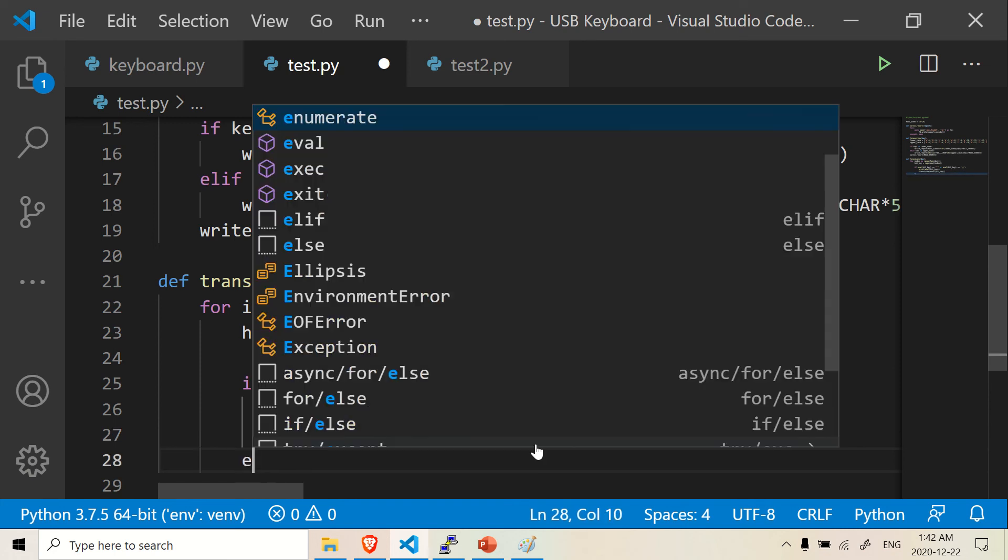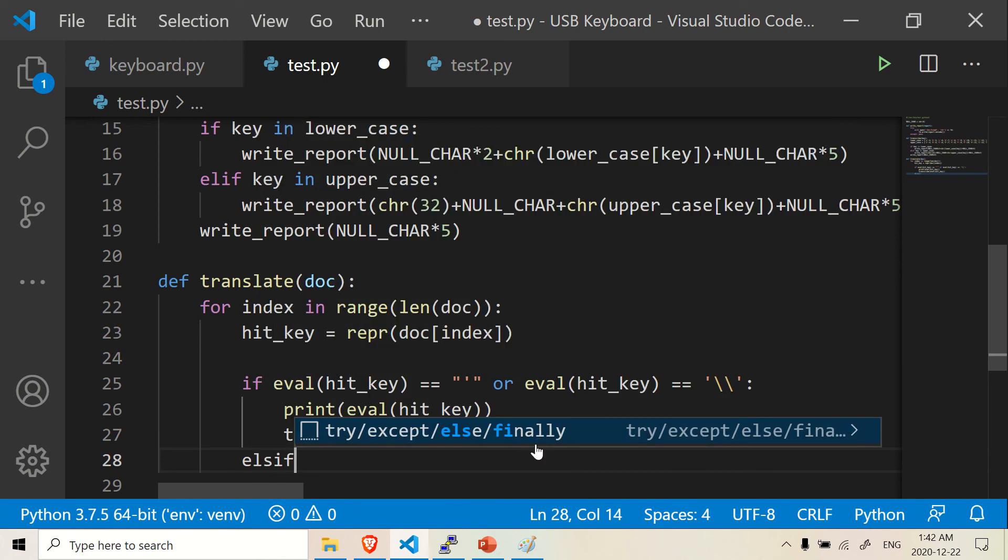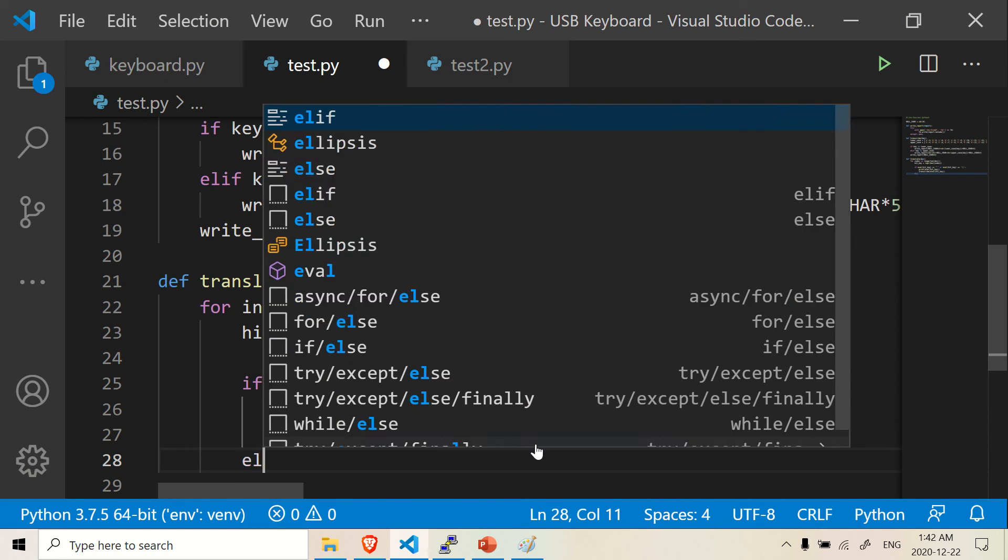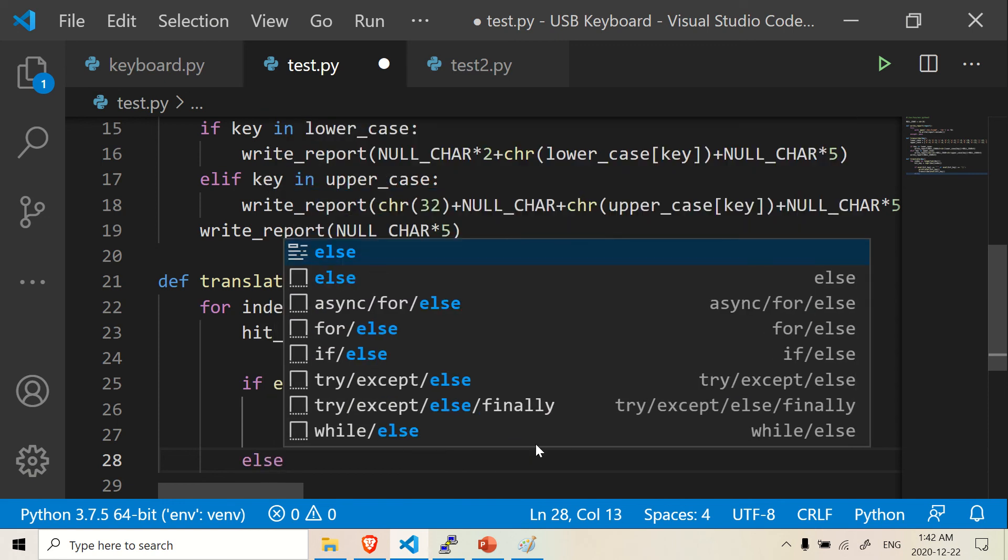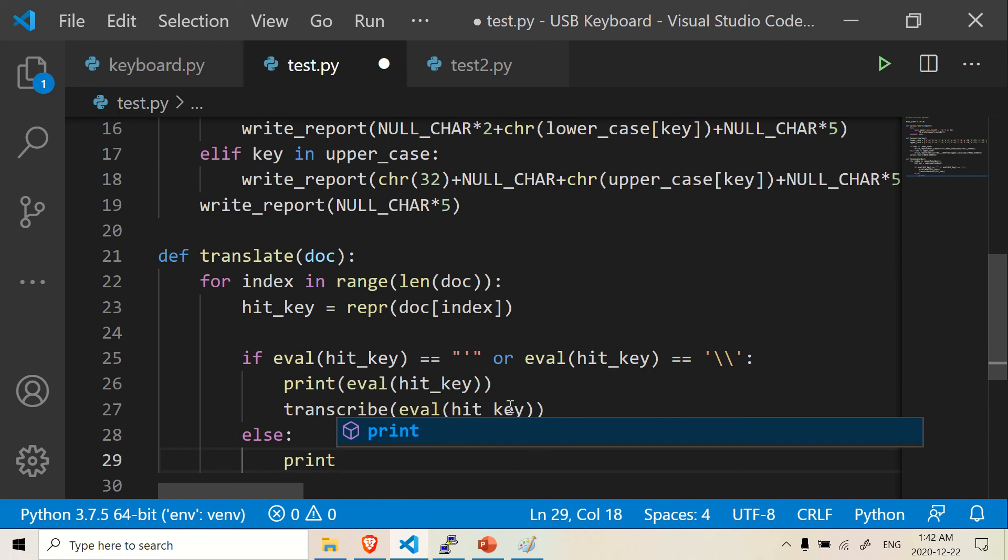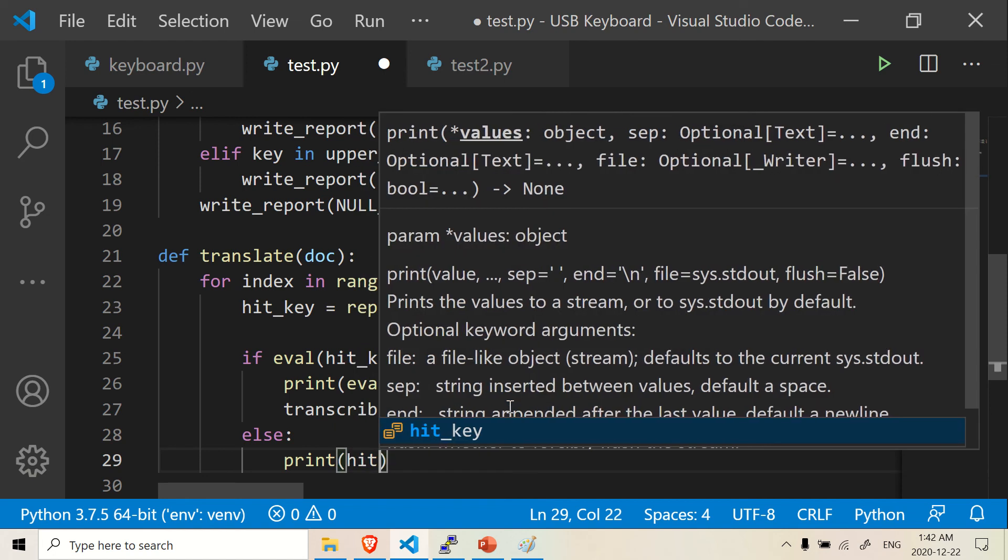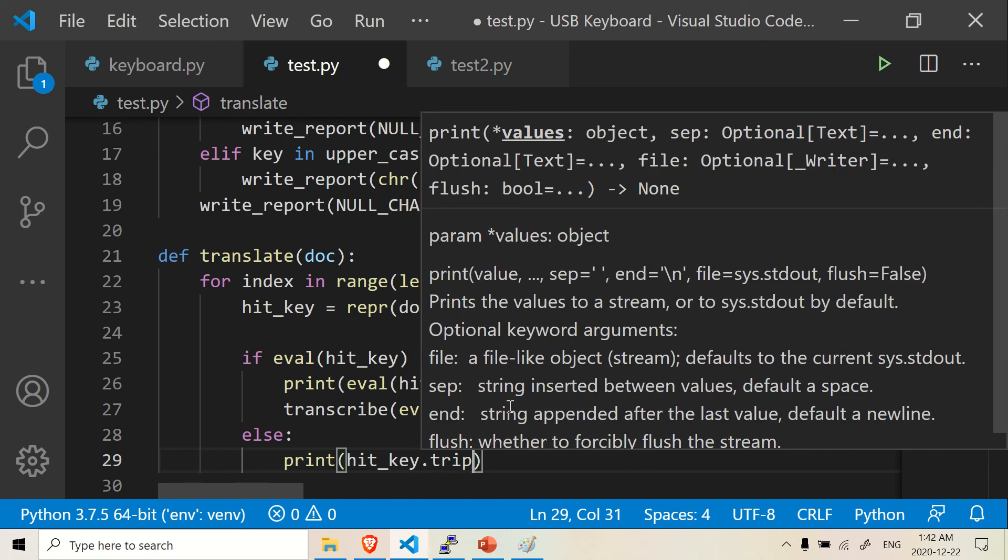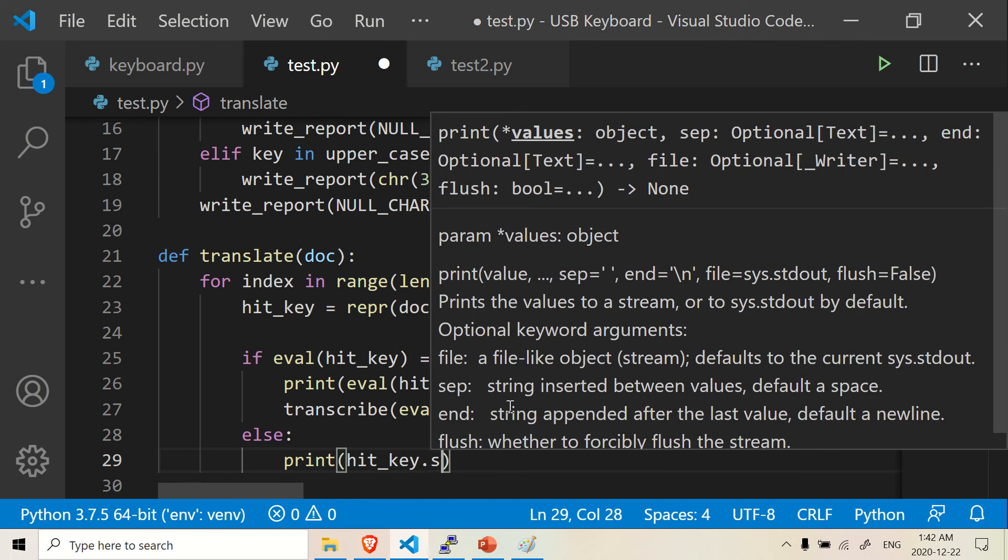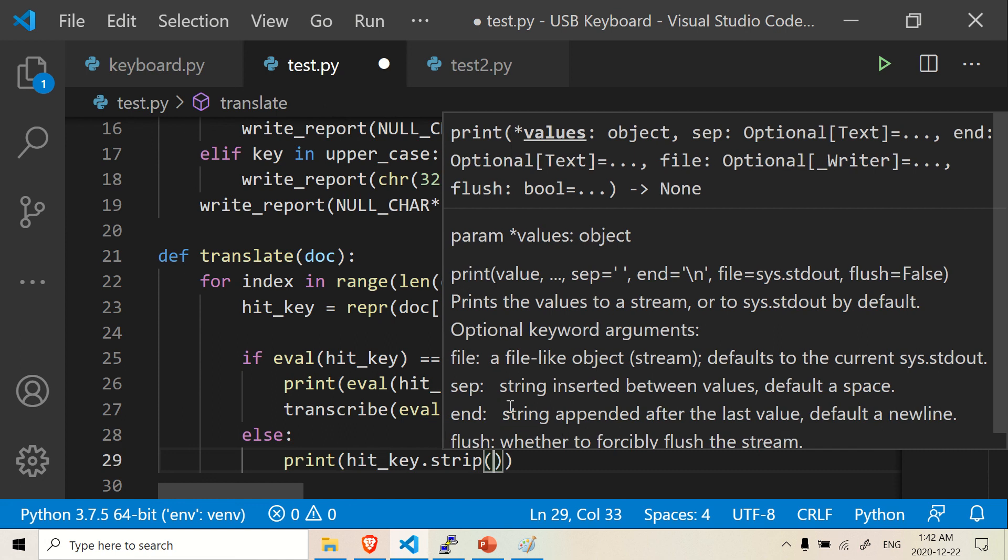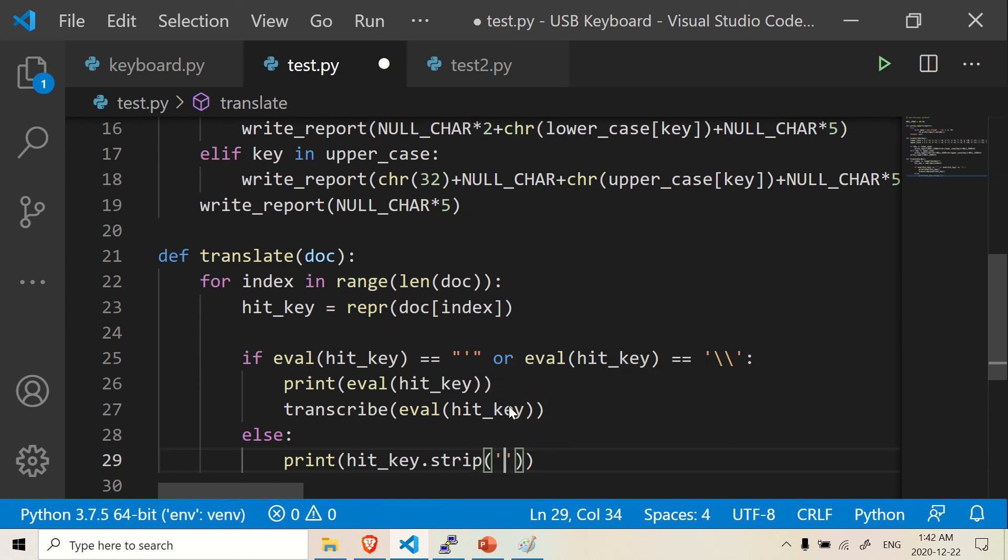Else if, I believe you can use elif, or I used else. I actually used else in my previous code. So else, and again, we're just going to print. I said else print hit_key dot strip, and we are going to strip, we're going to use double quotes. And then we're going to basically strip the single quotes.